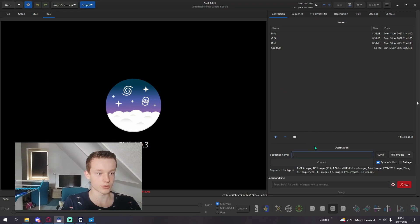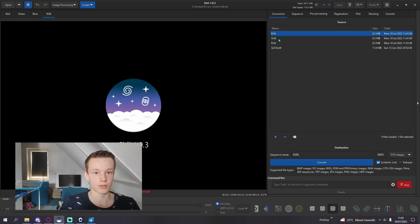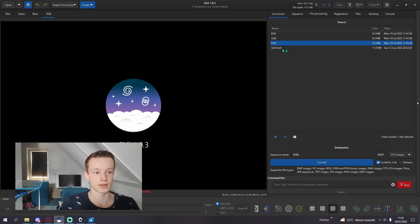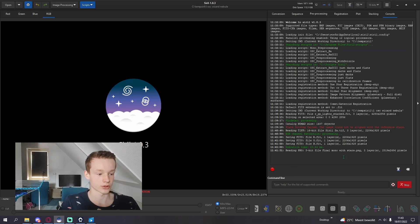We're going to call them B, G, R, L, because my first one is blue, the second one is green, red and then my luminance. So you're going to click convert.